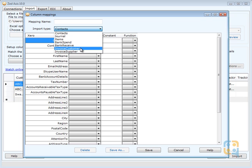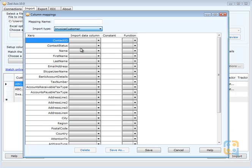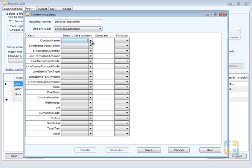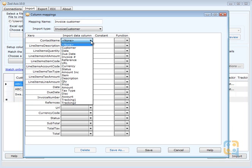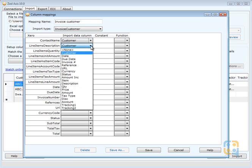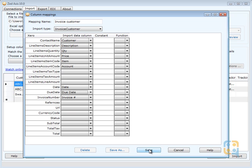We select the type of transactional list that we wish to import into Xero and give it a name. Then we map the columns in the import file to the corresponding fields in Xero. Click Save.